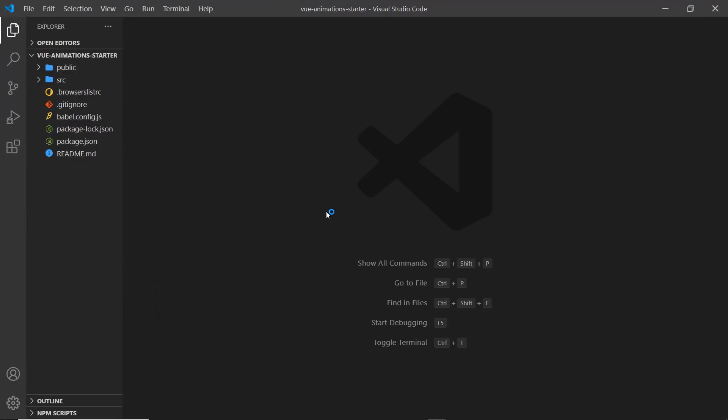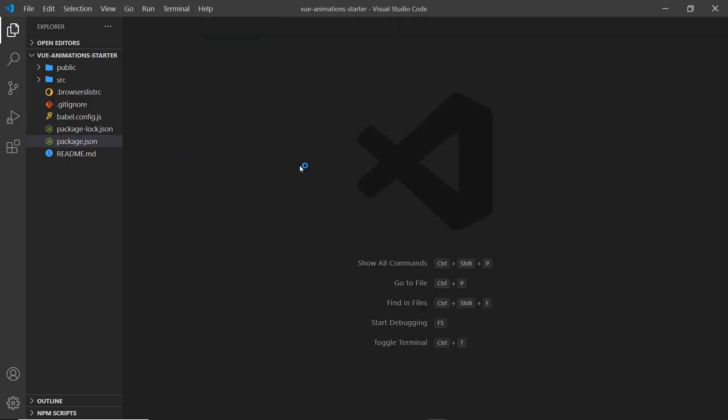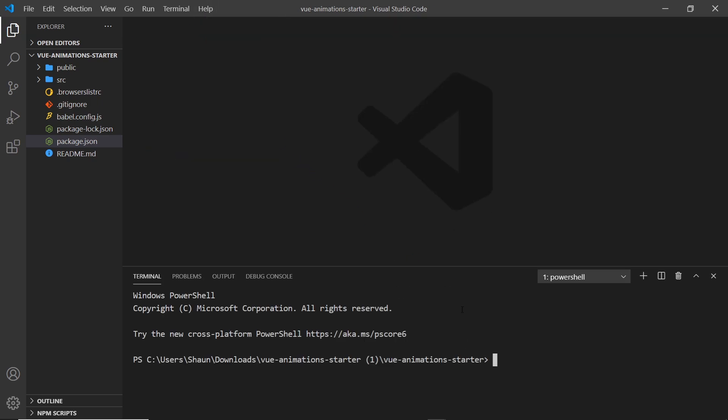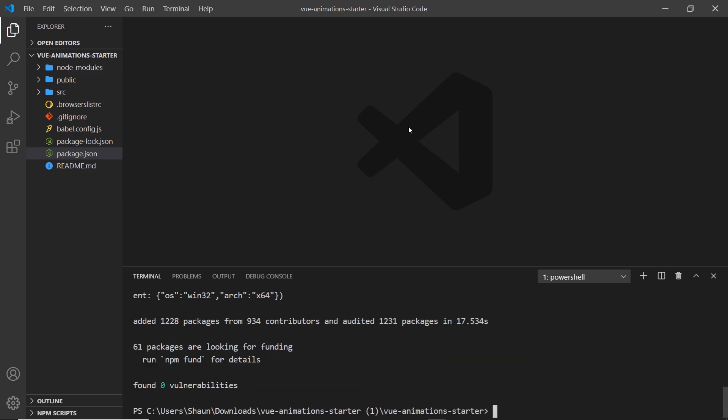This is our starter project. In order for this to work, the first thing we need to do is install all the dependencies listed in package.json. To do that, let's open up a terminal and I'm going to say 'npm install'. It's going to install all of those for us and we should see then a node_modules folder somewhere up here.